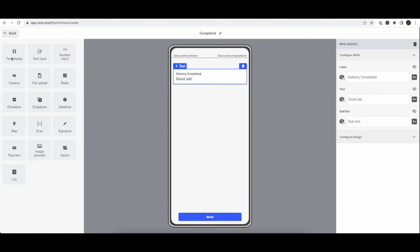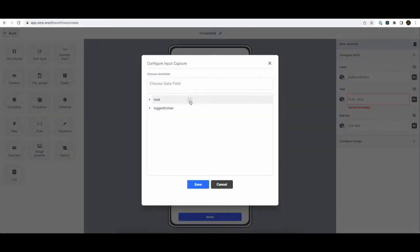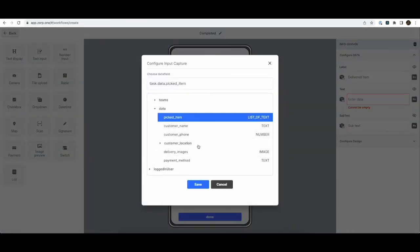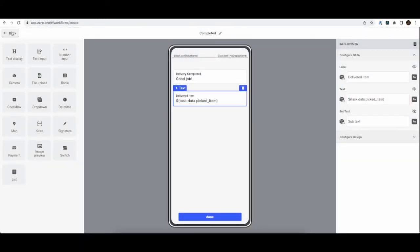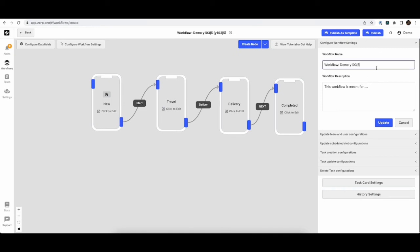And we can also show the item that was delivered. Cool. Our entire application is ready. Just name it once.